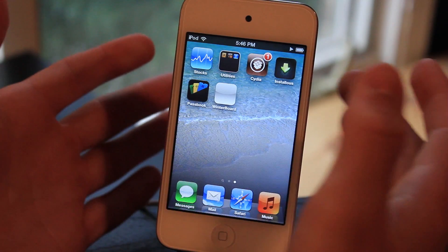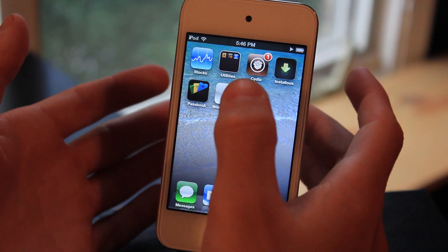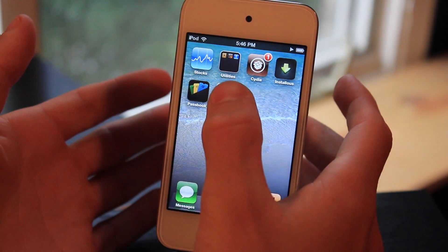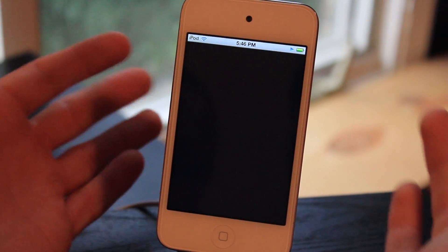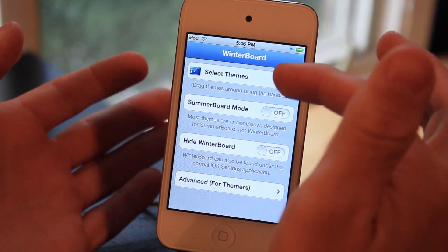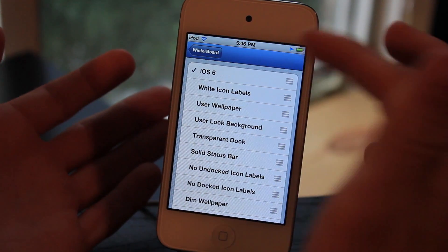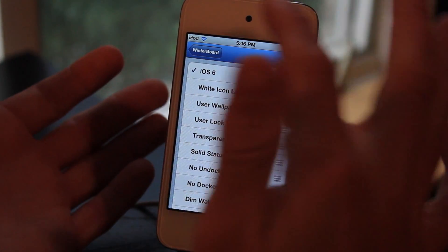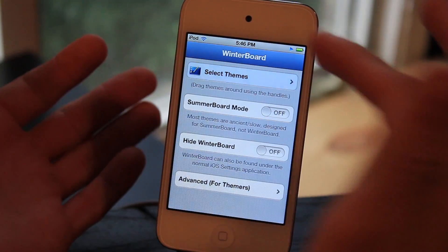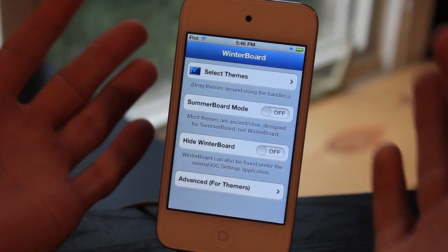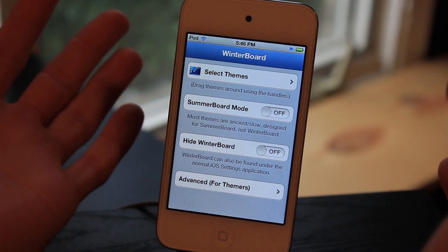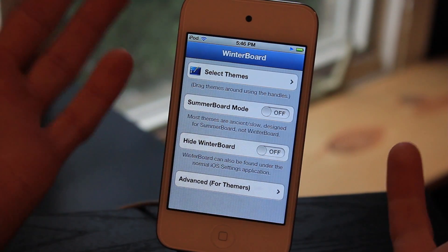When you download this, you're actually going to have to enable it in Winterboard. So you're going to click Winterboard, select themes, and then select iOS 6. After that, you just have to respring — there'll be a respring button down there.